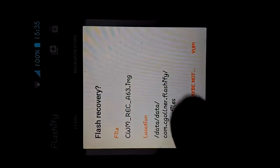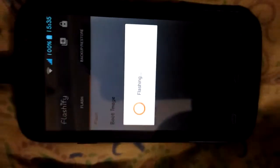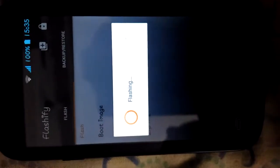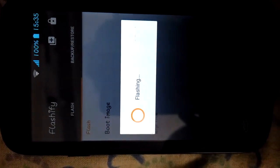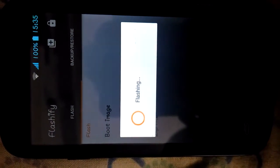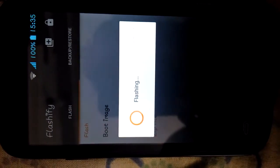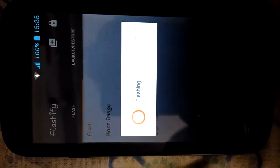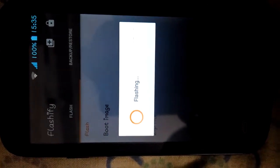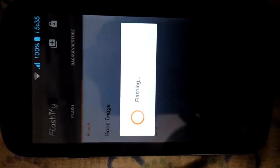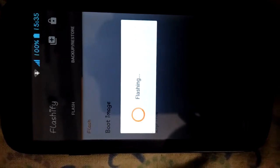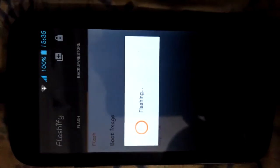Now it will say flash recovery. Now it will take some time to flash, don't panic. It will flash the custom recovery over your stock recovery so that you can now flash new custom ROMs with the help of it.